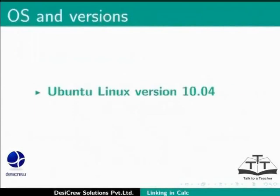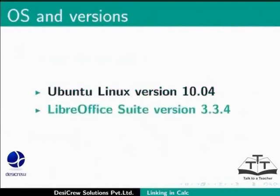Here we are using Ubuntu Linux version 10.04 as our operating system and LibreOffice Suite version 3.3.4.